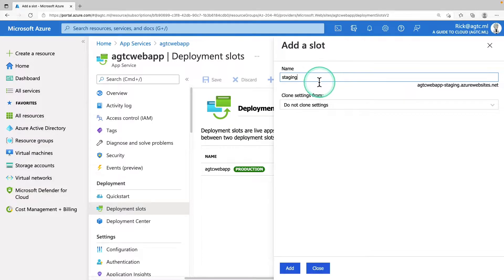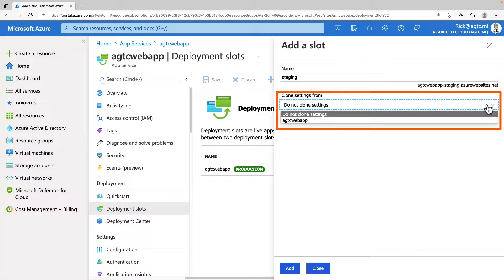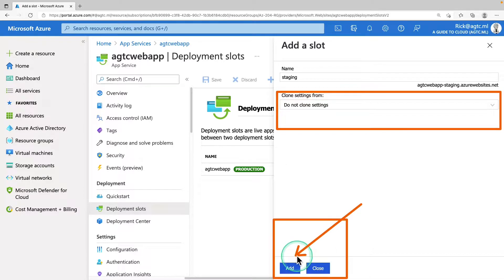Give a name and I'm going to call it staging and this is where you will have an ability to clone an application configuration from another deployment slot. After making the change, you can hit on add.